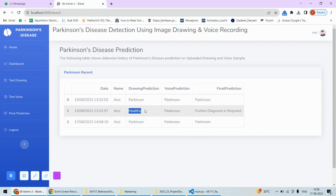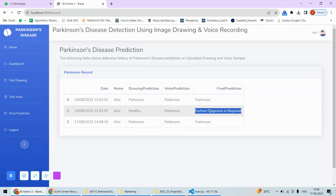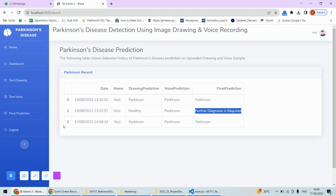Sometimes this happens: the drawing prediction is healthy and the voice prediction is Parkinson's. In that case, further diagnosis is required—that remark will be given. If both tests confirm that there is no Parkinson's, then we will say that there is no Parkinson's disease. That's how we do the prediction.